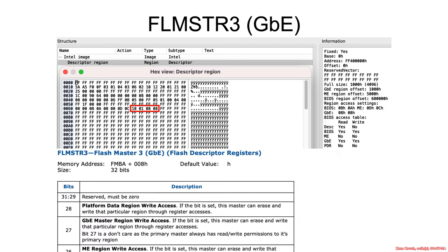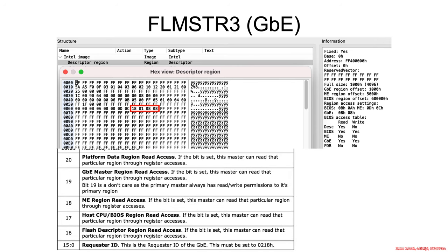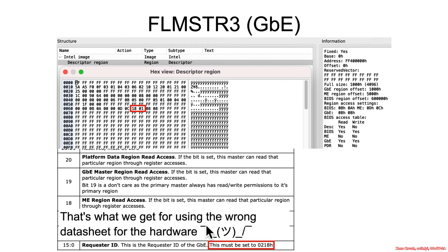So then we move on to the Gigabit Ethernet and that flash master. What can that do? Well, now we actually see a requester ID that is non-zero, so that's good. Now we actually have some distinction.